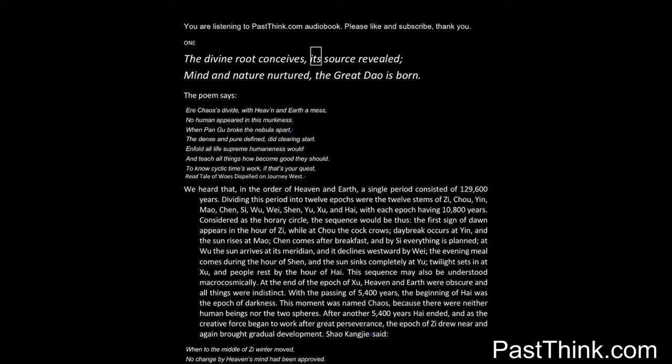The divine root conceives, its source revealed. Mind and nature nurtured, the great Tao is born.